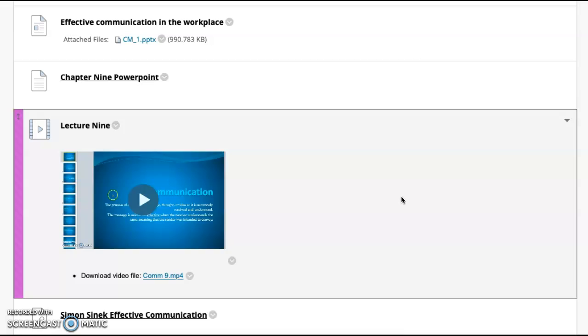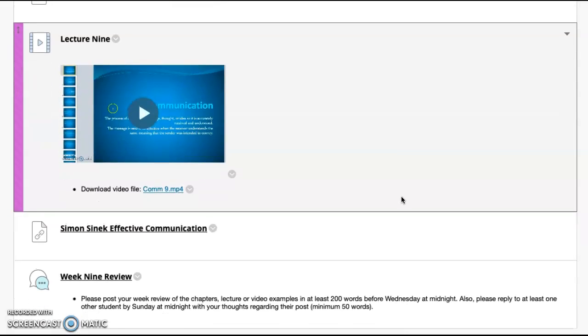We look at the PowerPoint and of course you have the lecture and then a week 9 review as well. A little bit of a relaxed nature in regards to this week. No assignment due with the exception of the review.